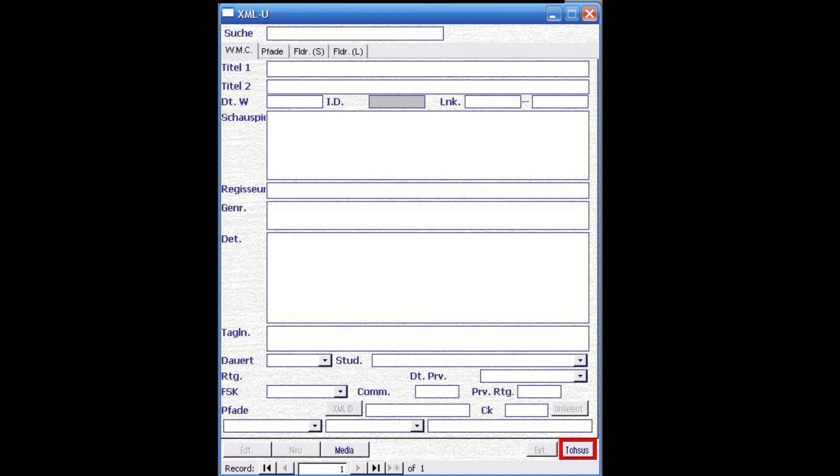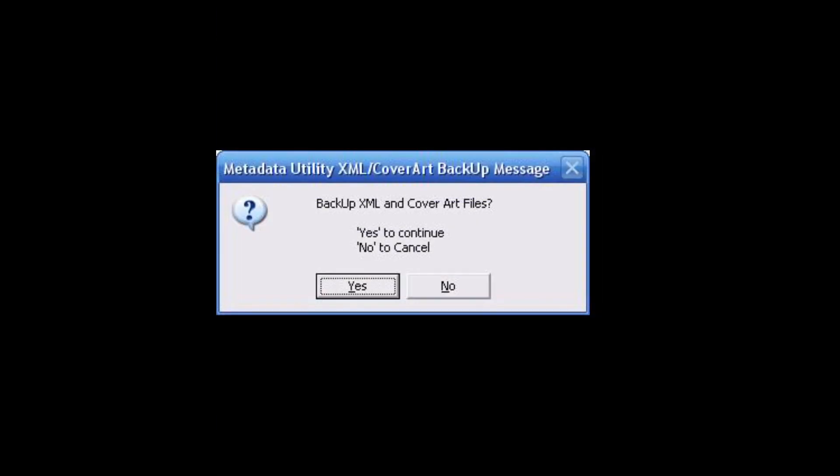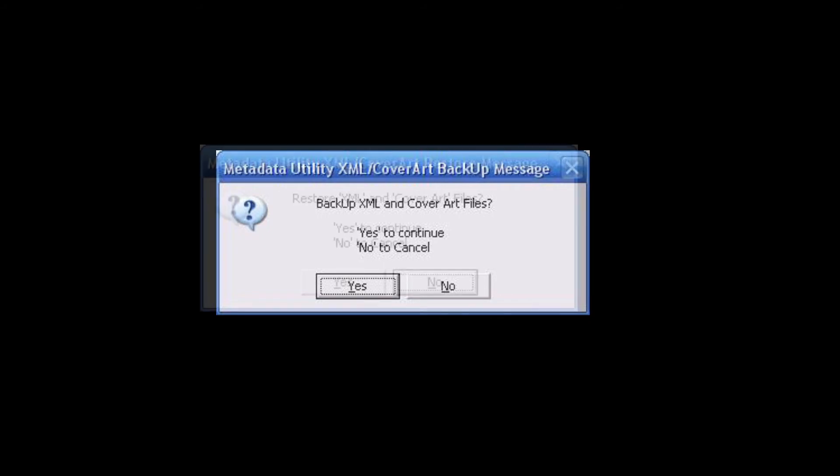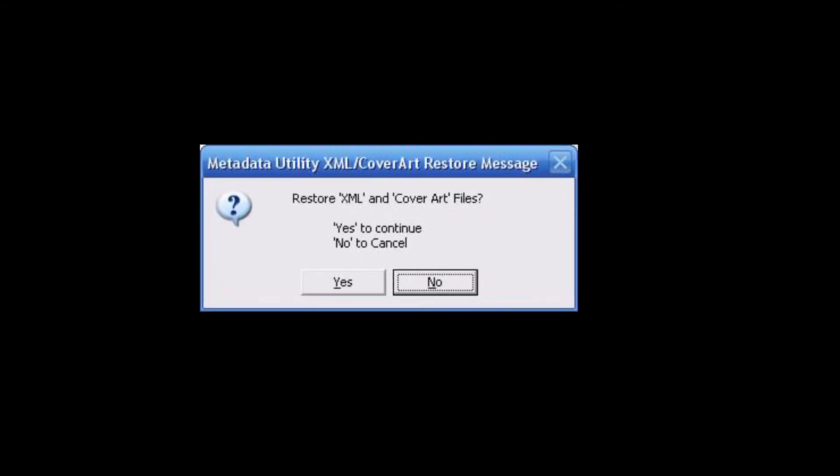We also offer the capability built into Metadata utility with a simple click to backup their entire movie library metadata information, as well as simple one-click restore. We have redundancies built in on the application.